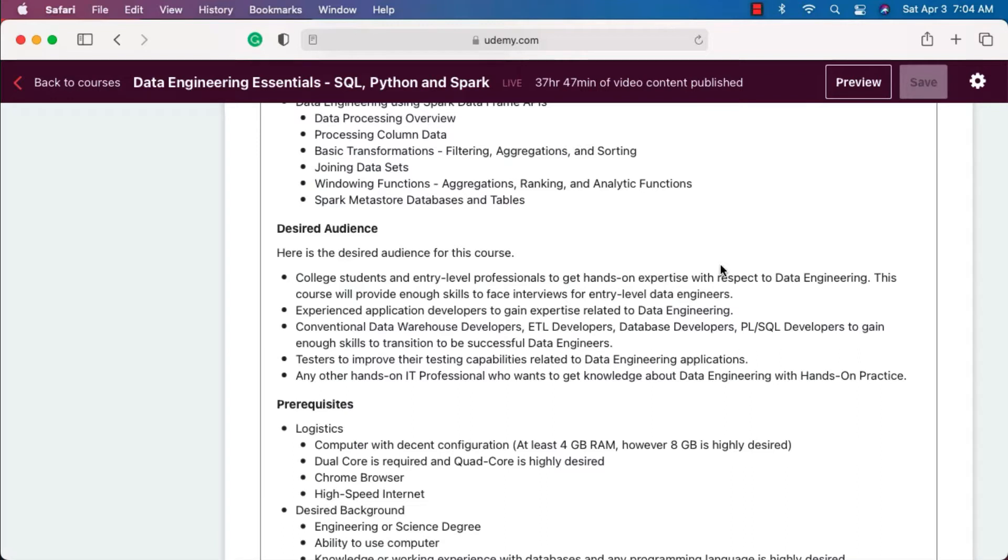If you go for an entry-level data engineer interview, the questions will be primarily on SQL programming and Spark. If you say that you know Python, typically they'll ask only Python-related programming questions, and you should be able to crack the interview if you go through the complete course without missing anything.